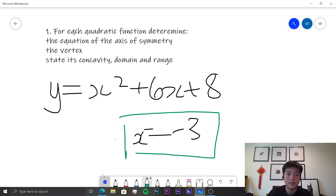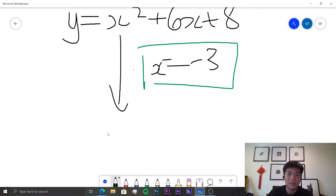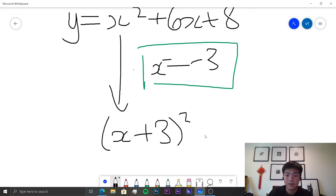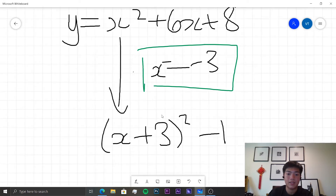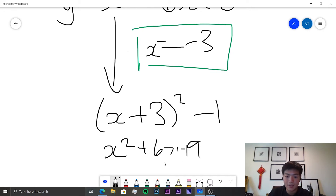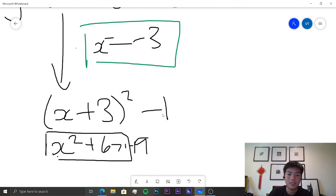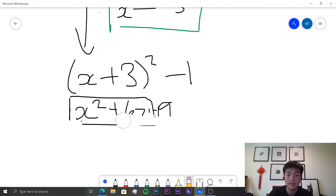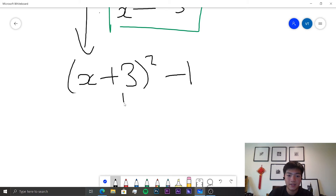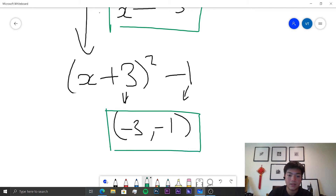Now we need to find the vertex by rearranging into vertex form. This becomes (x + 3)² − 1, because expanding (x + 3)² gives x² + 6x + 9, and to match the original constant of 8 we subtract 1. To get the vertex, we take the negative value of the shift and the constant, giving a vertex of (−3, −1).